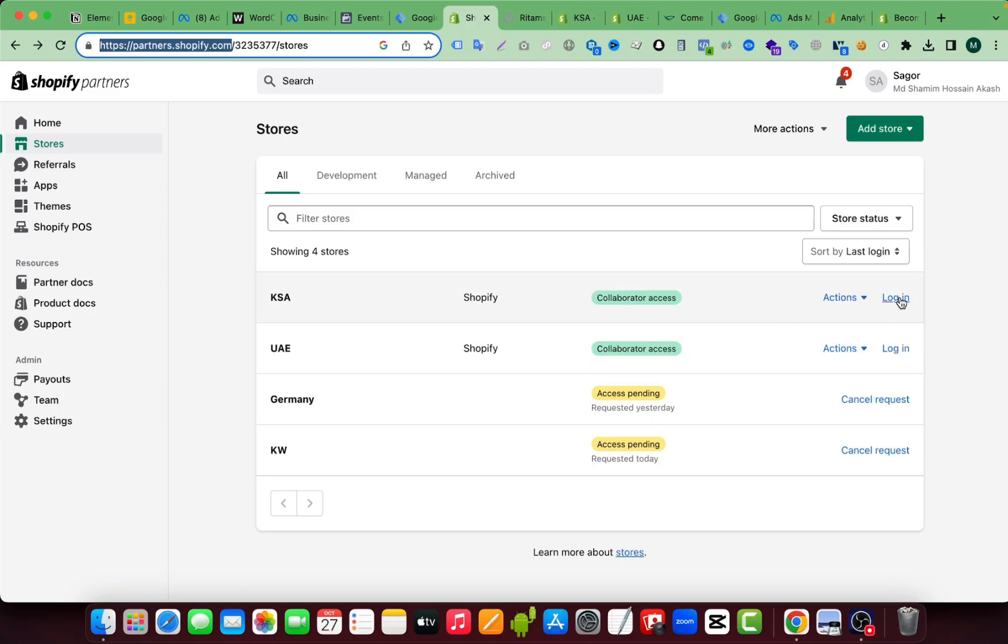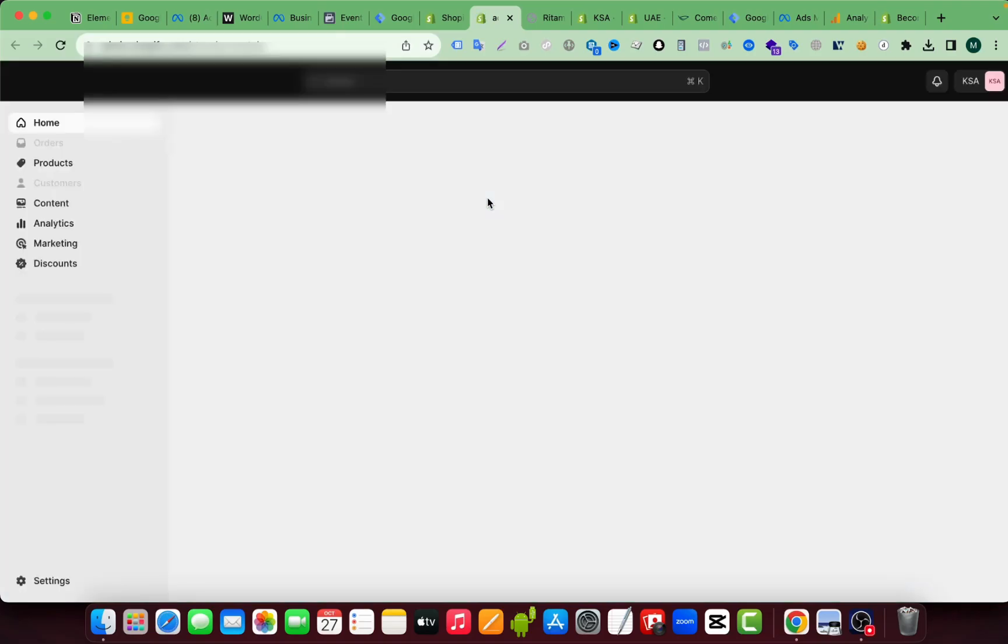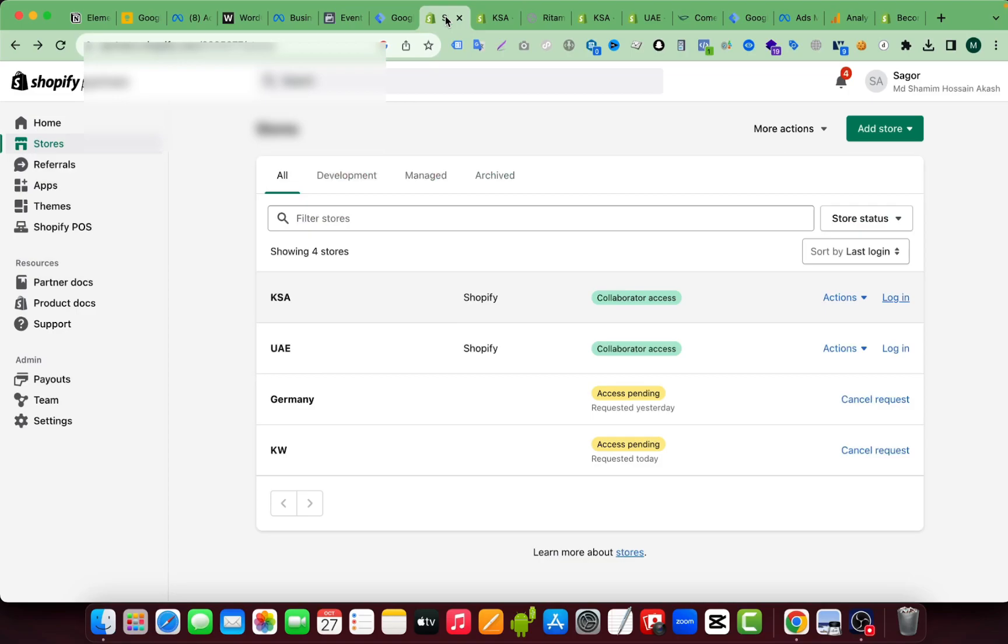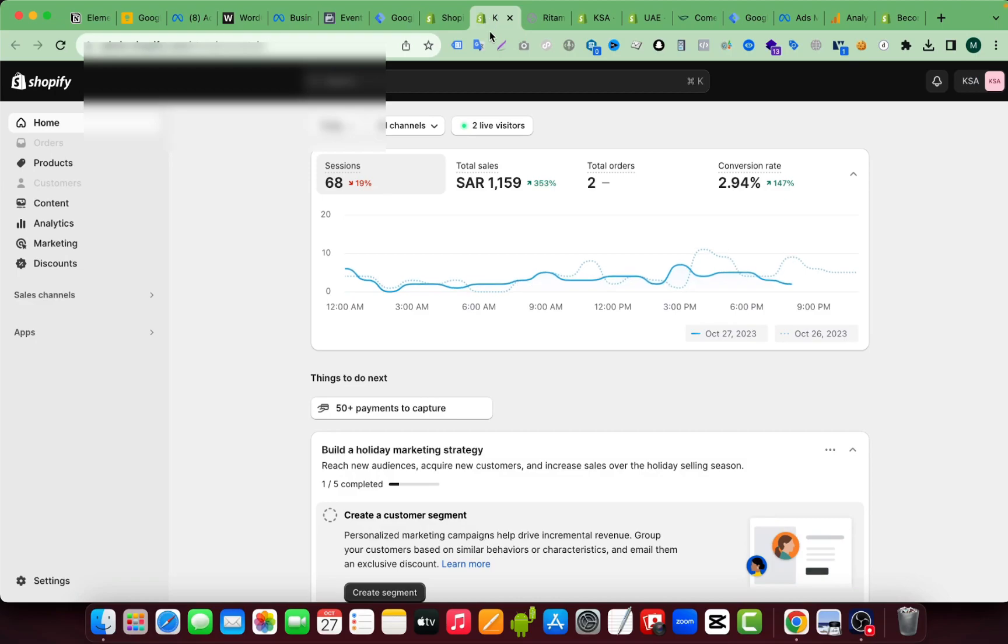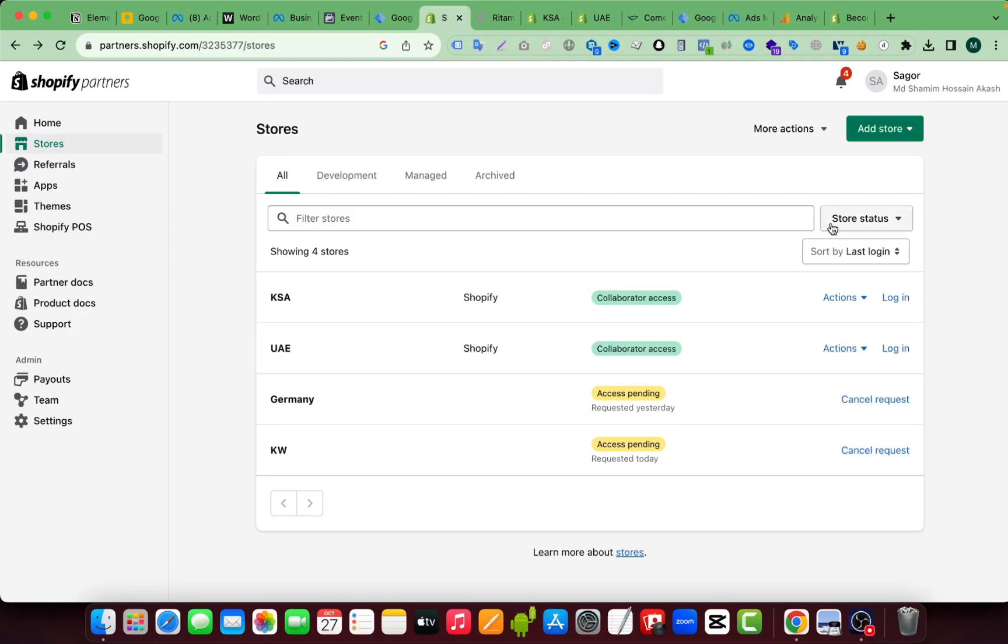You can see if I click on this login button, this partner account will help me to log in without any password or email address. It's very easy to log in from here. Just click, we have to click on login. And here you can see I have logged in to my client's website. It's very easy. Also you can remove yourself from here very easily, remove access.